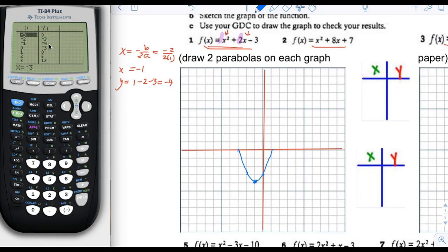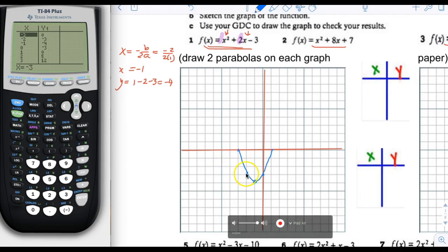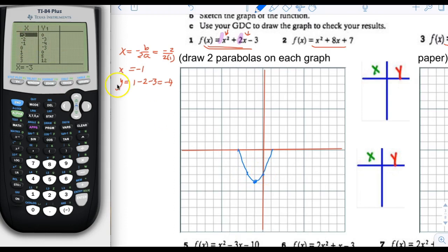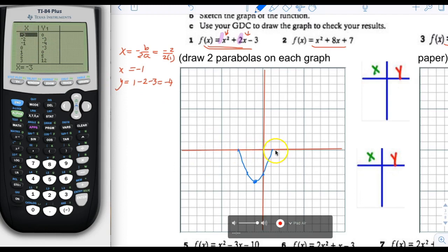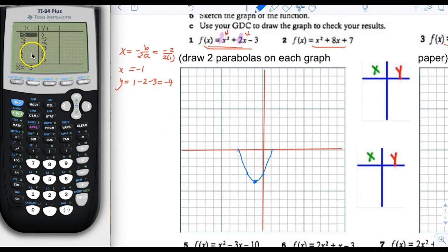We can confirm that to the left we have negative 2, negative 3, and indeed we do have negative 2, negative 3. We also have 0, negative 3 on the other side. Then we have 1, 0 and negative 3, 0 as well. One more point would be 2, 5, and the other side would also have a symmetric point.